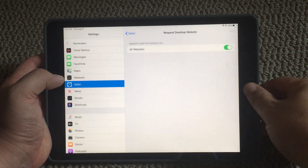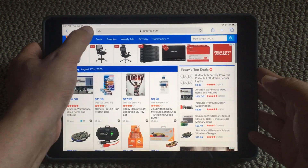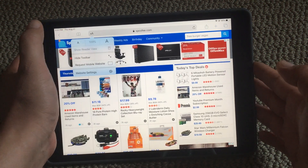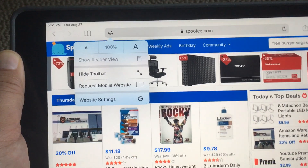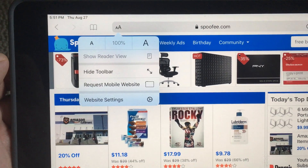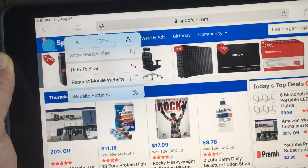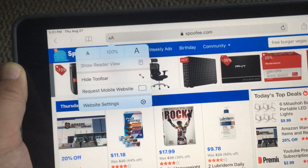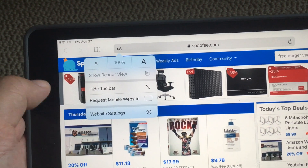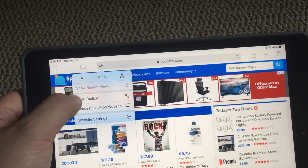To see how this works, go back to Safari. Here I'm on spoofy.com. If you want to switch between mobile and desktop mode, click the AA button on the left side of the URL bar. You'll see it says 'Request Mobile Website' because it's already showing the desktop site. I'll click it to switch to mobile mode, then press AA again to switch back to desktop.